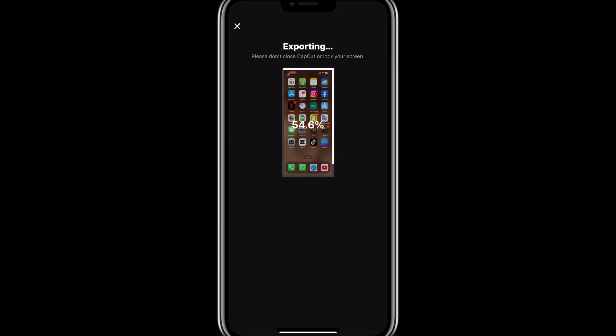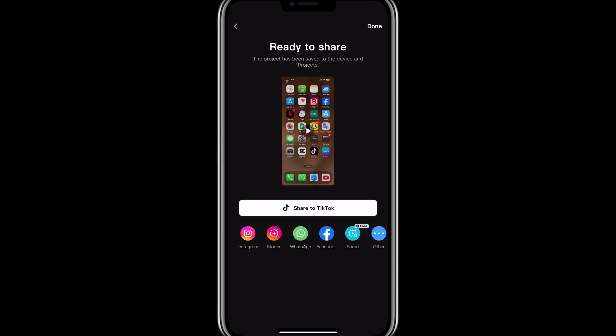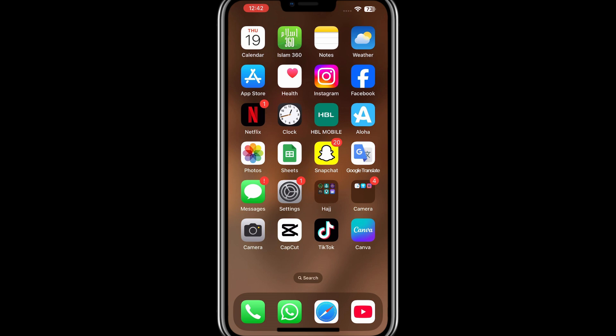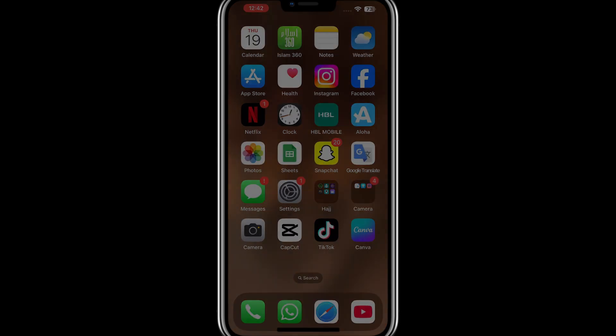Following these steps should resolve the error and allow you to continue editing your video. That's how you can solve the 'Some Footages Are Corrupted' problem in CapCut. Thank you for watching and I'll see you in the next video.